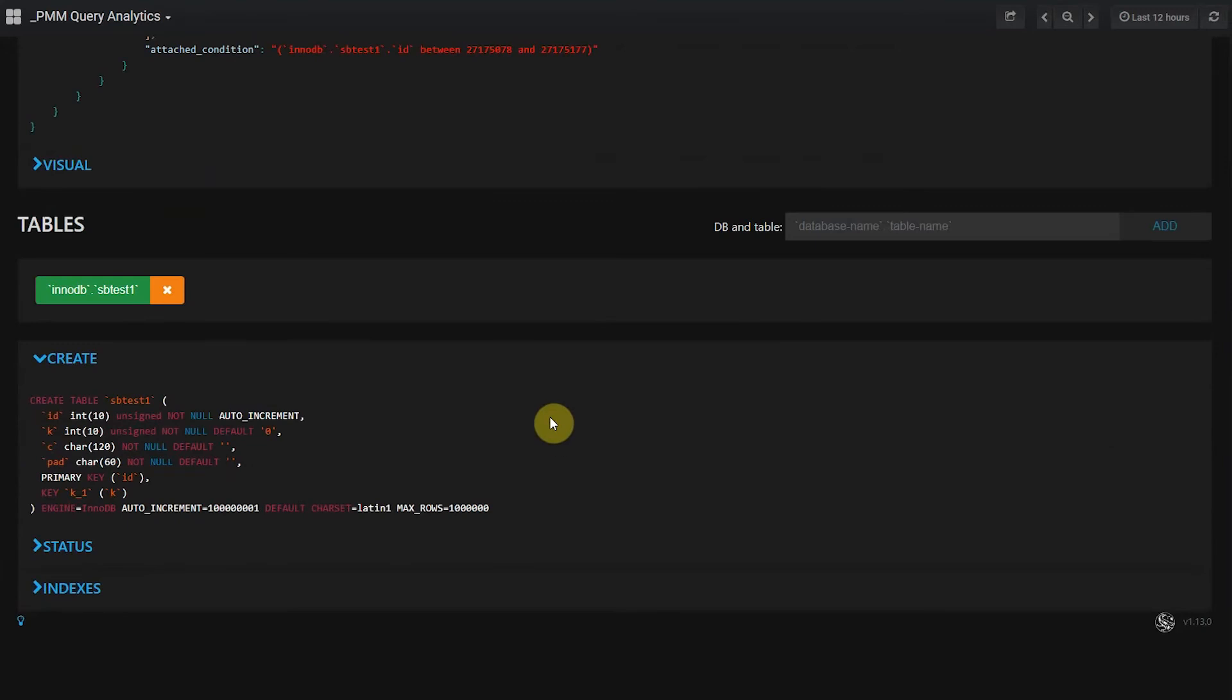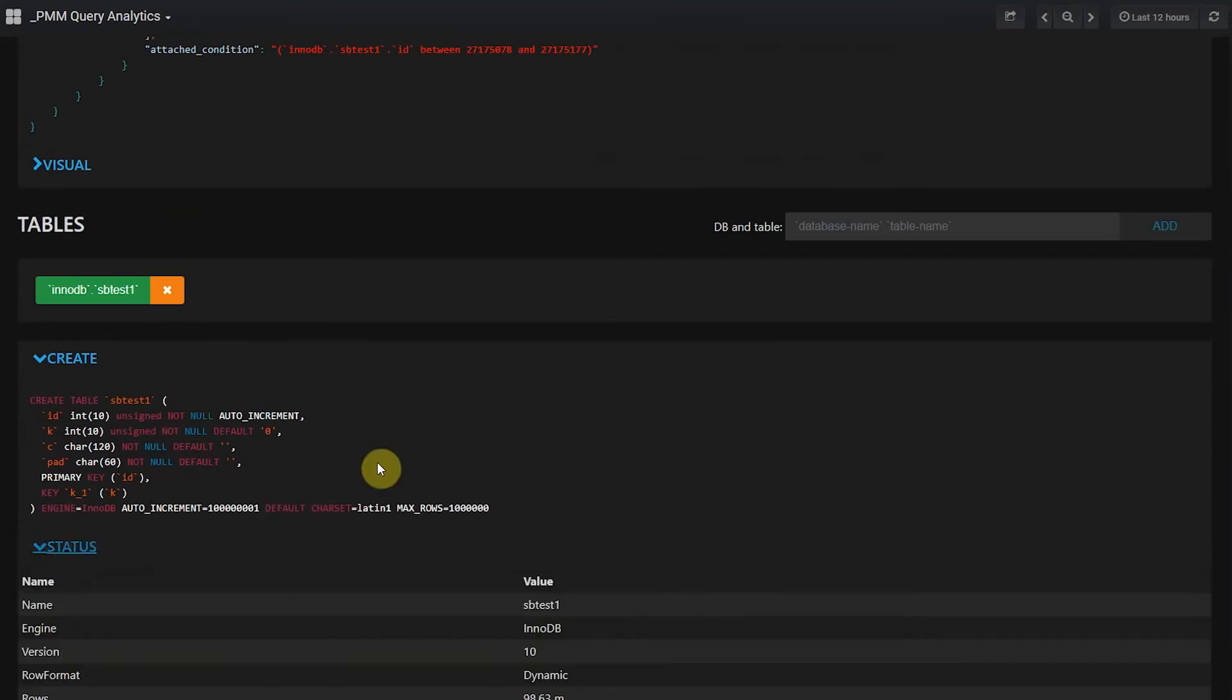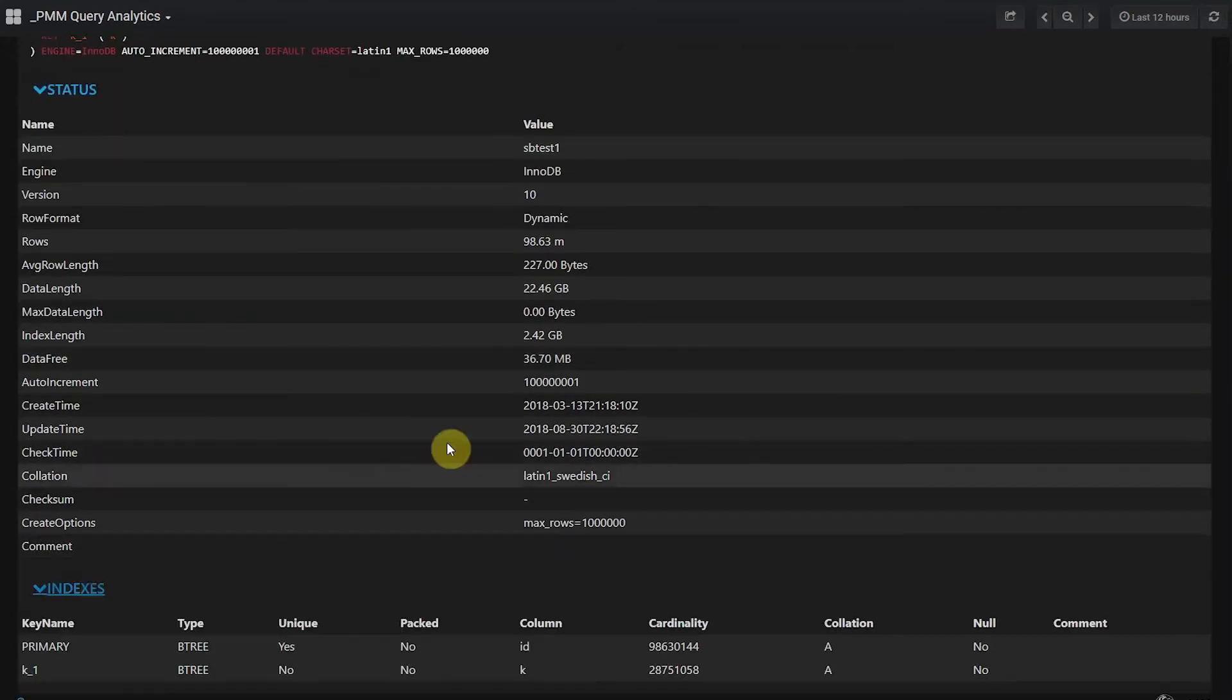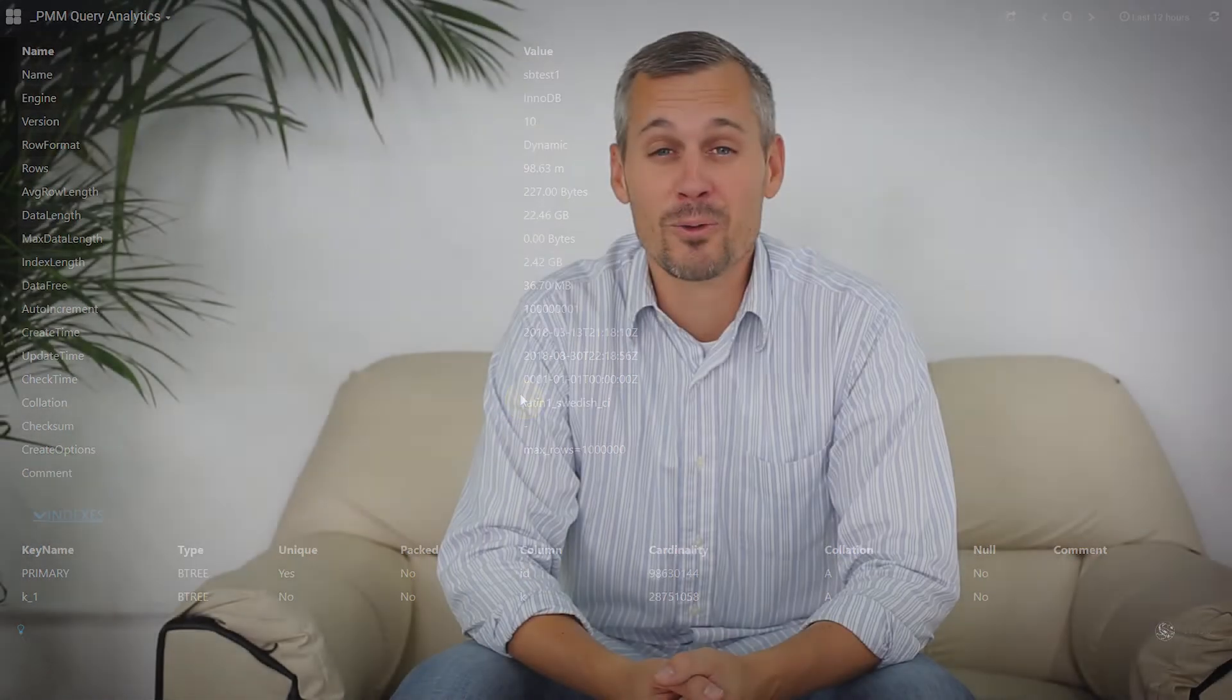And finally, we provide the ability to see the create table, show table status, and the indexes view. Thanks for watching!